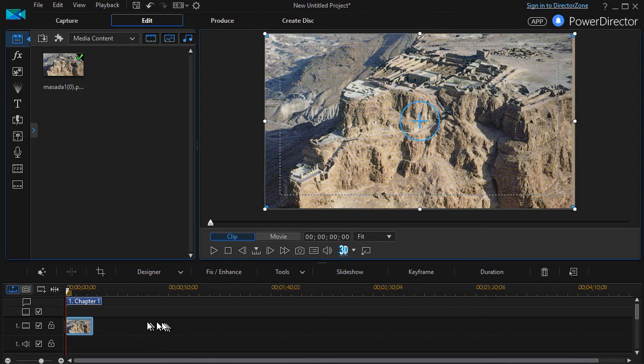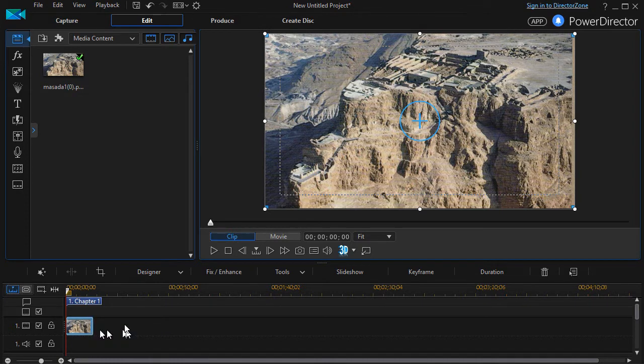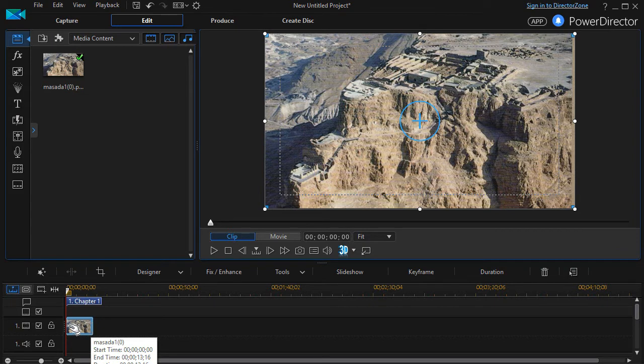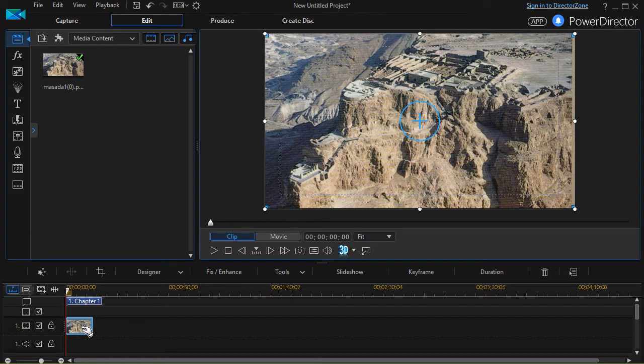In order to invoke that particular component of PowerDirector all you need is an image on the screen. We picked an image of Masada and dropped it on track number one.